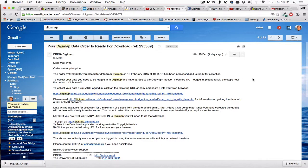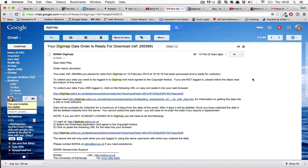So once you've made your order or placed your order for your maps on Digimap, you will be sent a couple of emails. One is the confirmation email that you've placed the order, and then you will get a second email with a download link in it which will allow you to download the GIS data that you've ordered.